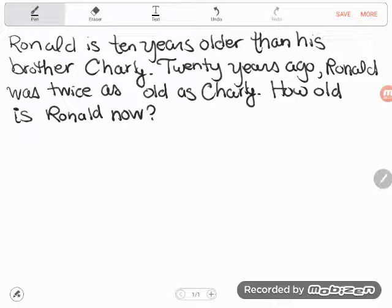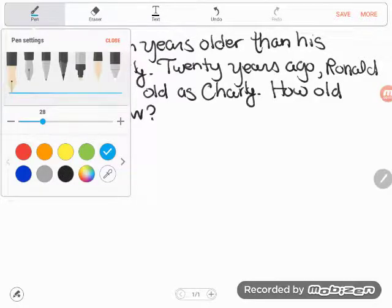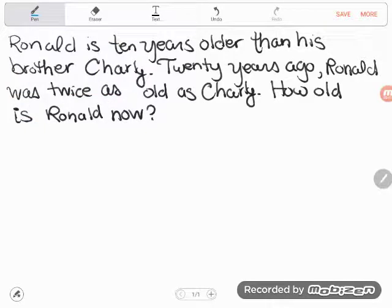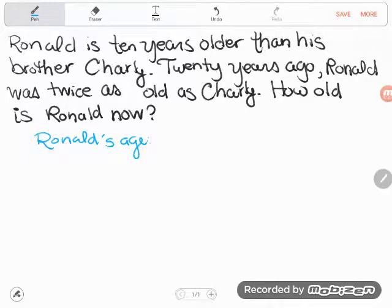So the first fact: Ronald is 10 years older than his brother Charlie. And then we see: 20 years ago, Ronald was twice as old as Charlie. How old is Ronald now? Just like before, I want to start out this problem by writing some expressions that utilize the same variable, the same letter. We've got two people that we care about and we're talking about their ages, so we're going to need an expression to represent Ronald's age and an expression to represent Charlie's age.